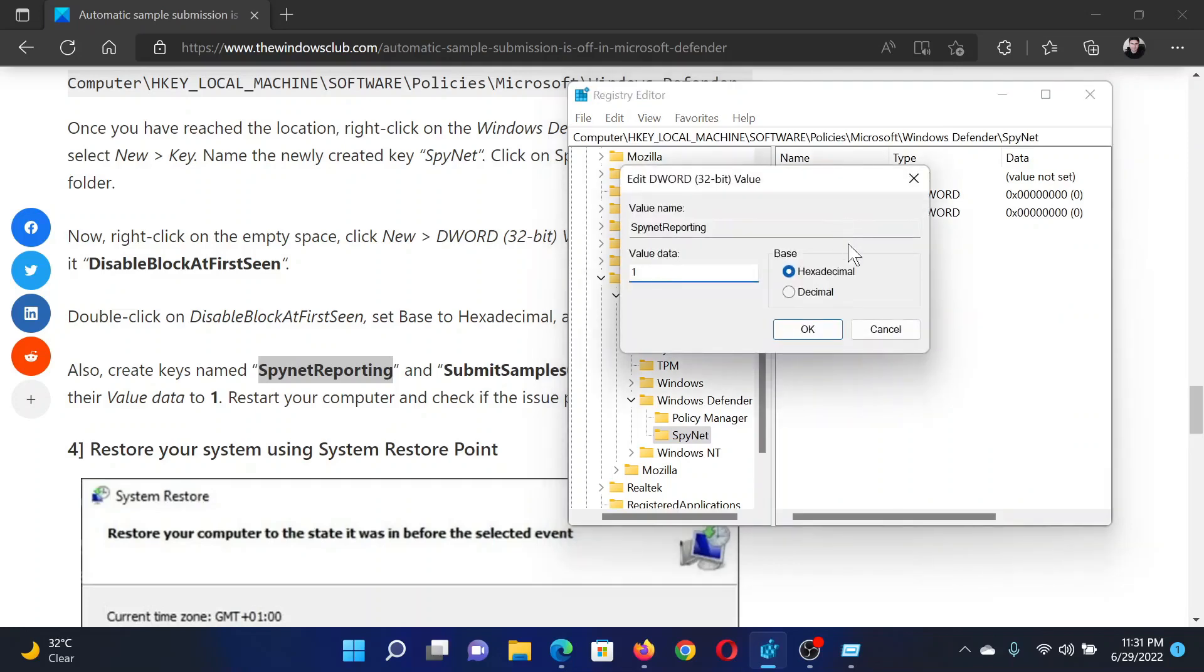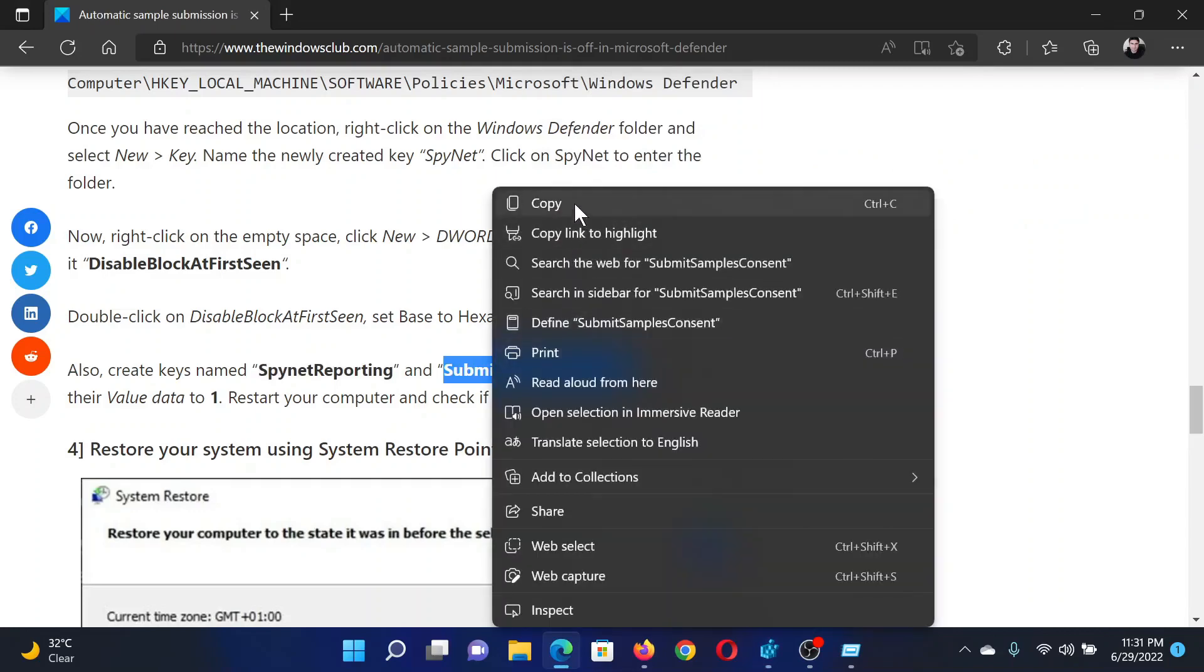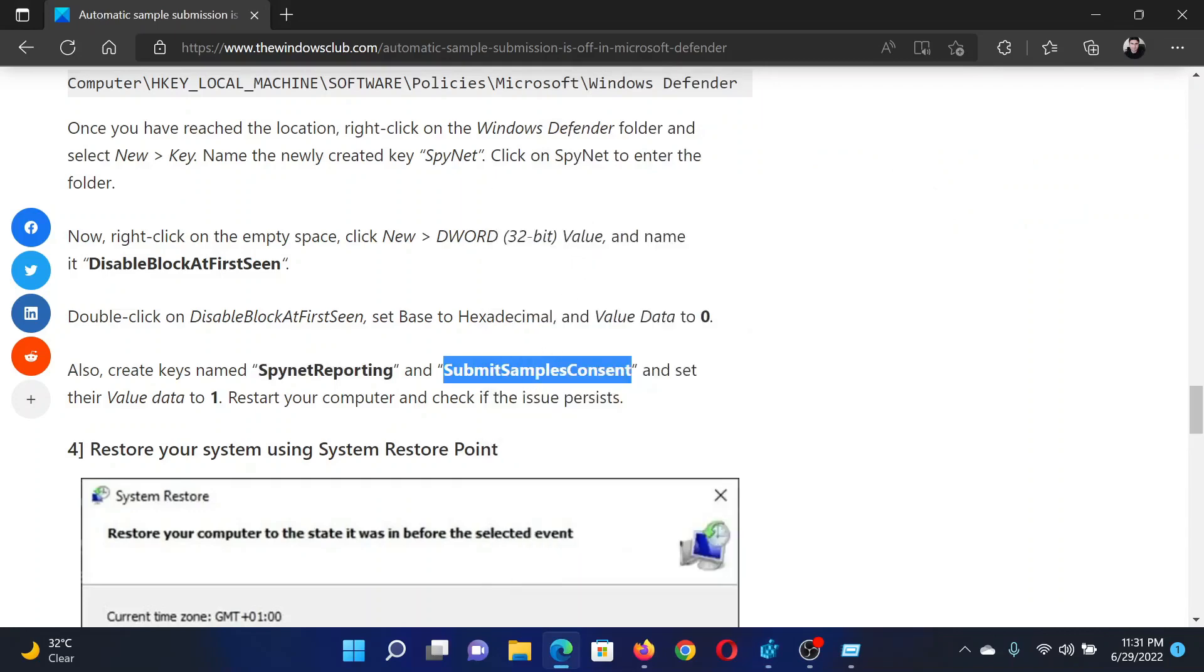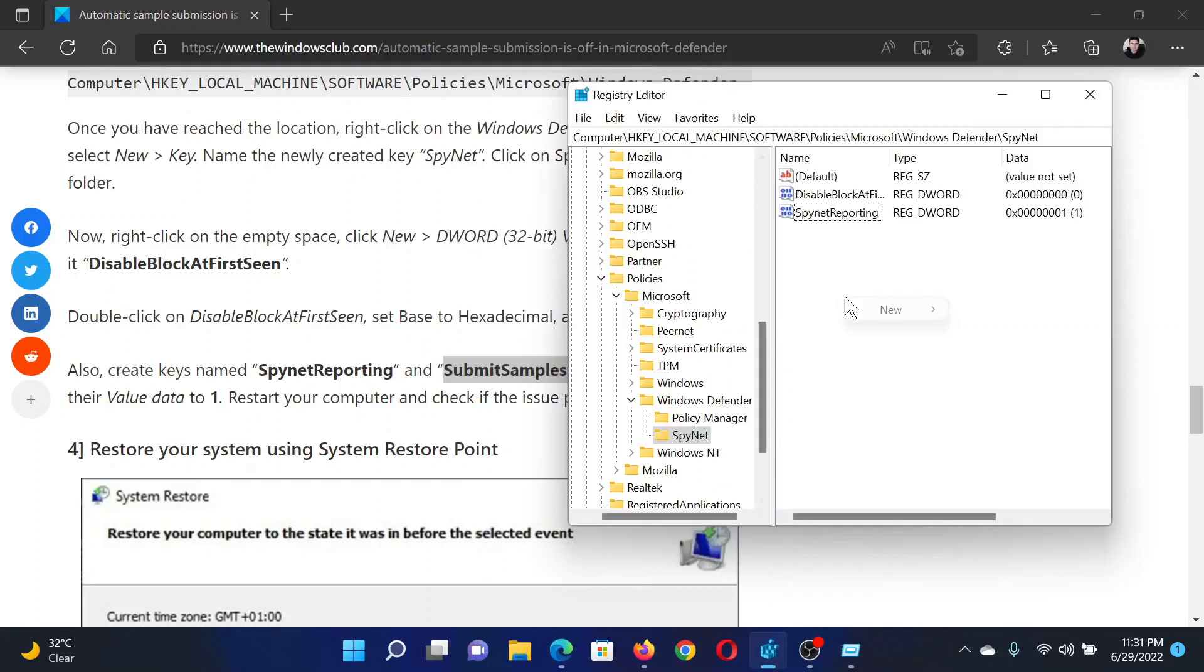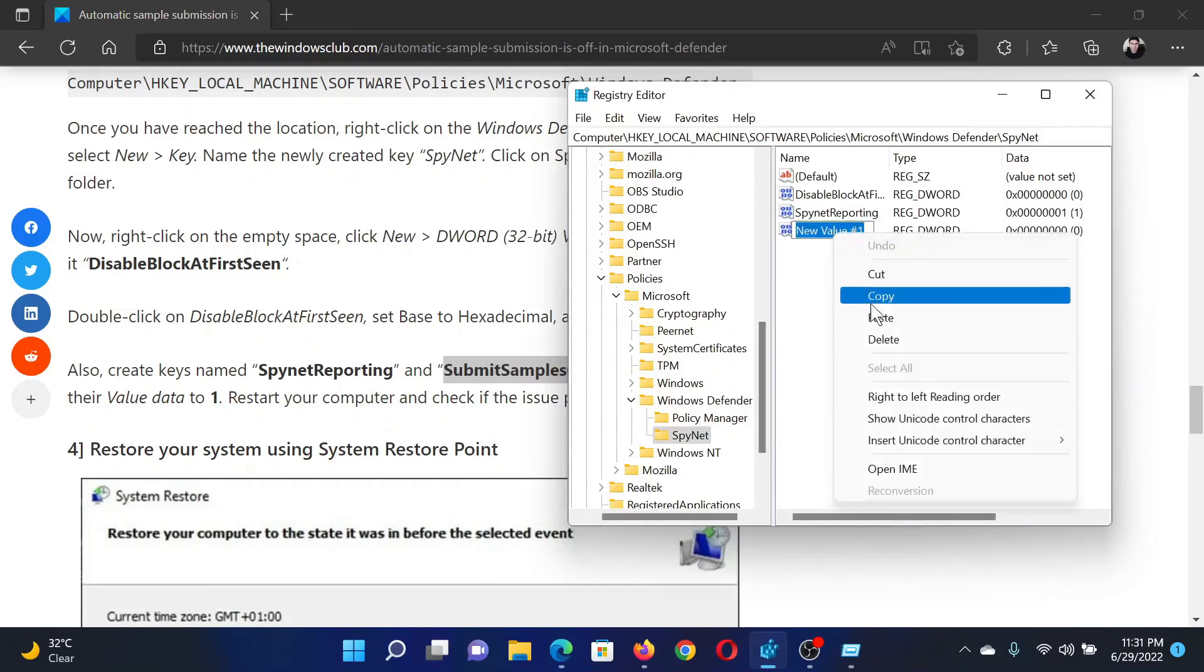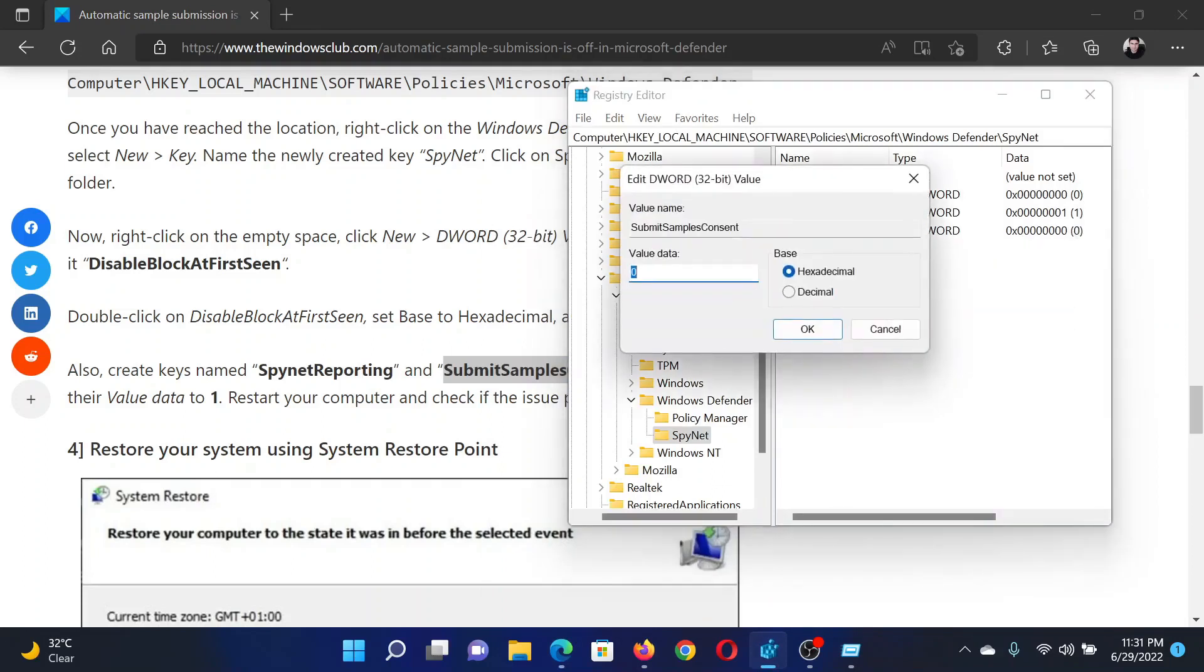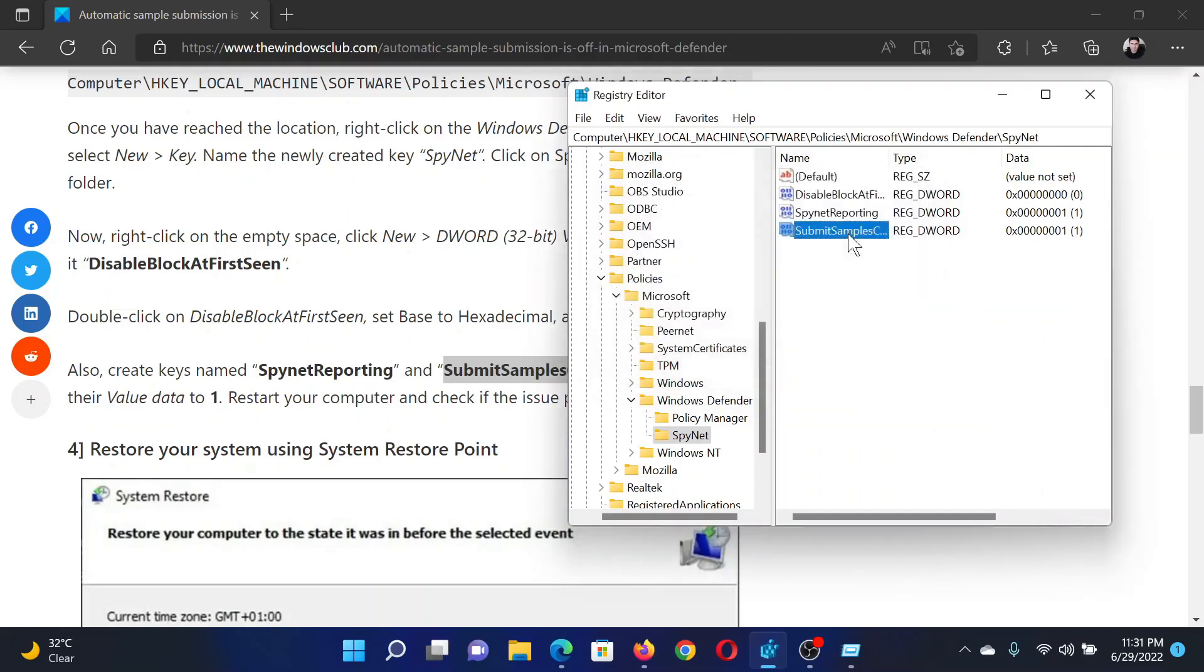Then the third entry will be SubmitSamplesConsent. Right-click, select New DWORD 32-bit Value, paste the name, double-click on it, change the value data to 1, and hit Enter.